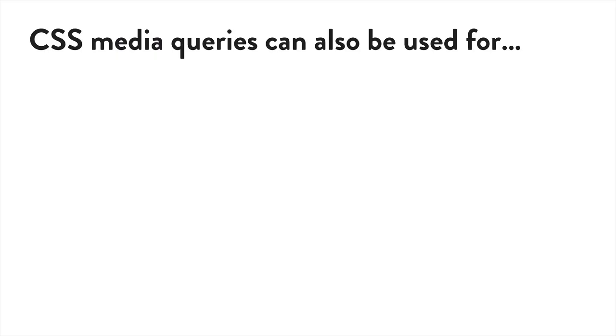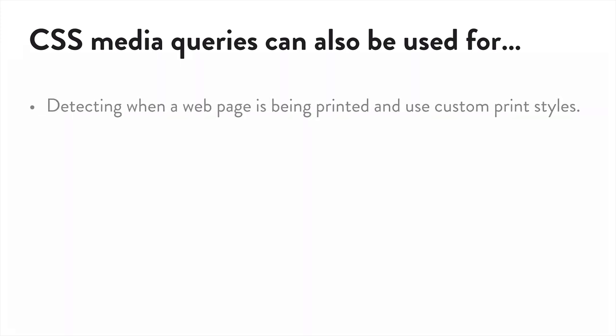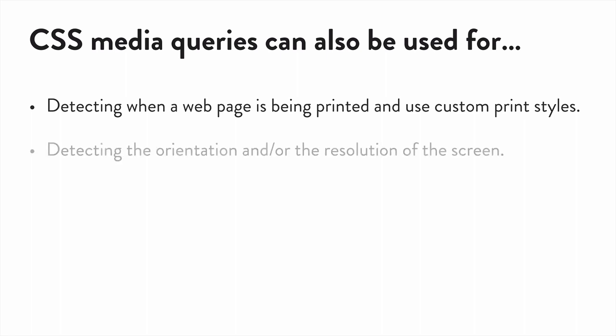So I hope you got a sense of how cool media queries are. This is just the beginning. It can also be used to do things like detect when a web page is being printed and then apply custom styles. Or detect the orientation or resolution of the screen. And much, much more.